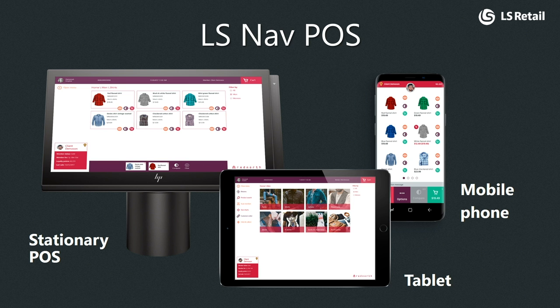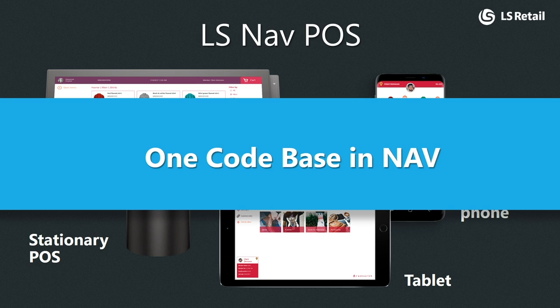LS Nav POS web version now supports all three form factors: stationary, tablet, and mobile phone. We have one code base in NAV. This gives the partner the ability to customize or create add-ons that work in all three form factors.